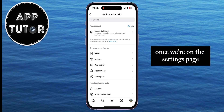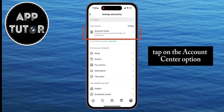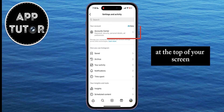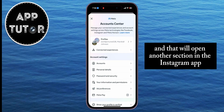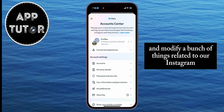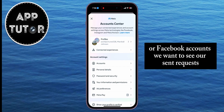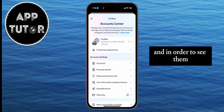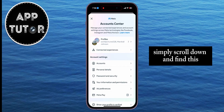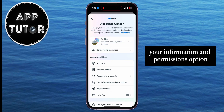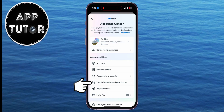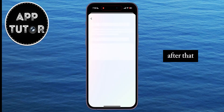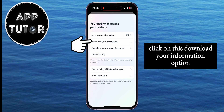Once we're on the settings page, tap on the Account Center option at the top of your screen. That will open another section in the Instagram app where we can see and modify a bunch of things related to our Instagram or Facebook accounts. We want to see our sent requests, so scroll down and find the Your Information and Permissions option, then click on Download Your Information.